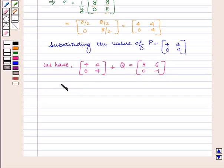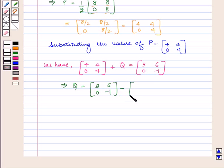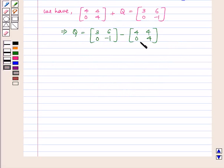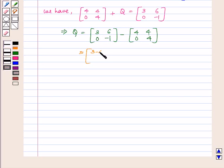This implies Q is equal to [[3, 0], [6, -1]] minus [[4, 0], [4, 4]]. As for subtraction of two matrices, we have to subtract the corresponding elements. We get Q is equal to the matrix with elements 3 minus 4, 0 minus 0, 6 minus 4, and minus 1 minus 4.